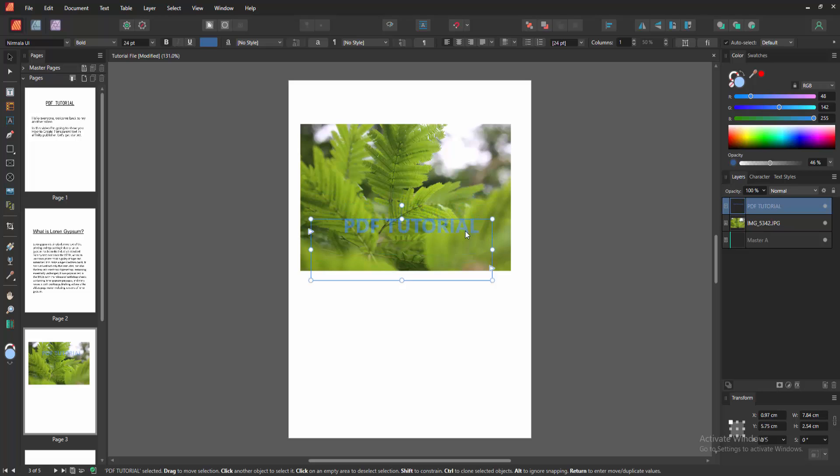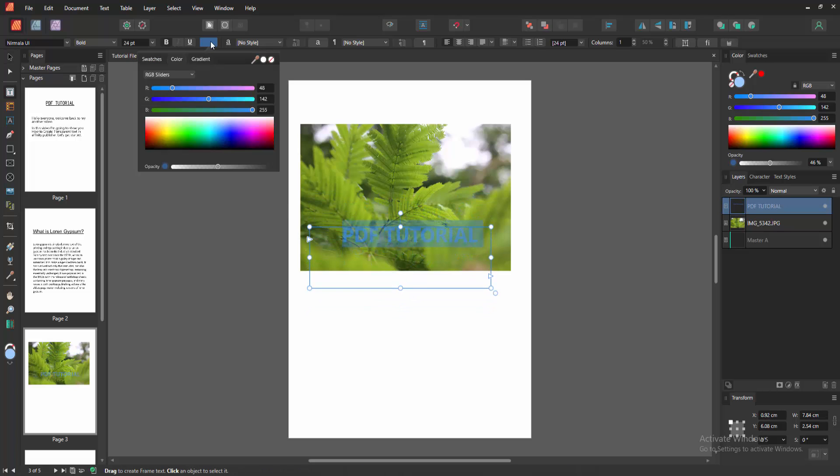And we can see we made the text transparent. You can change the color to see better.